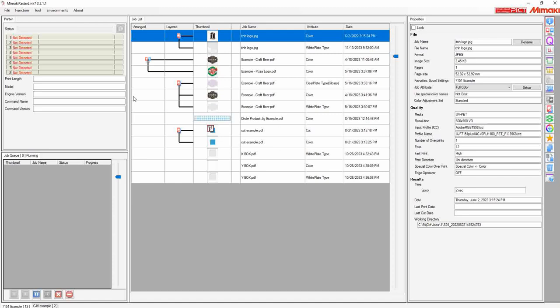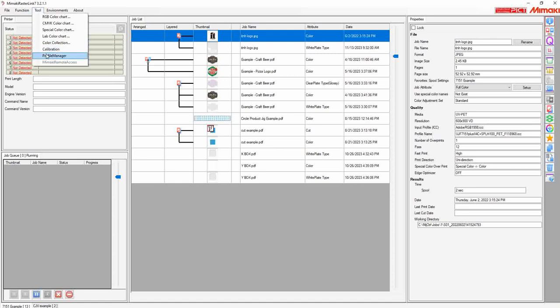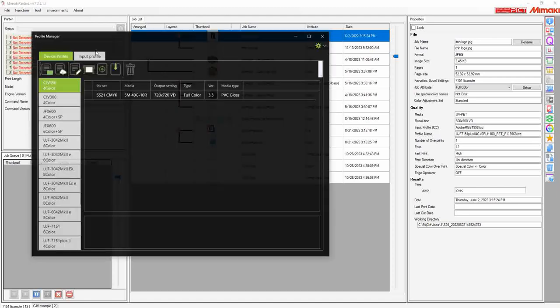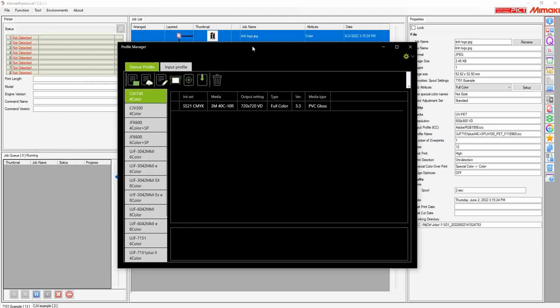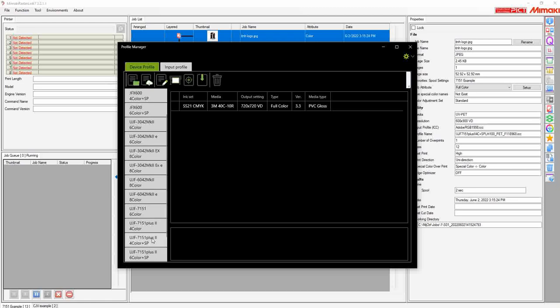First, inside the software, we're going to go up to Tools and Profile Manager. From here in the new window, you'll see a display of assorted Mimaki printers on the left side.